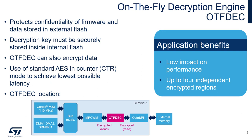The decryption key must be securely stored inside the internal flash. Up to four independent regions can be defined, each with their own key and initialization vector. Decryption is performed transparently to the Cortex-Core. Data and instructions that the processor receives have been decrypted internally by the OTFDEC.